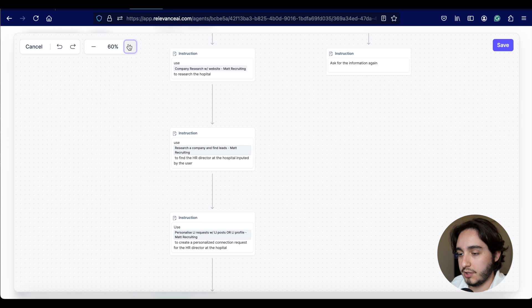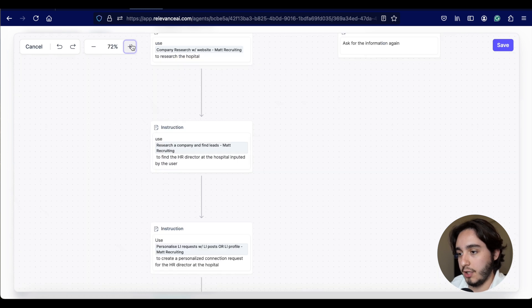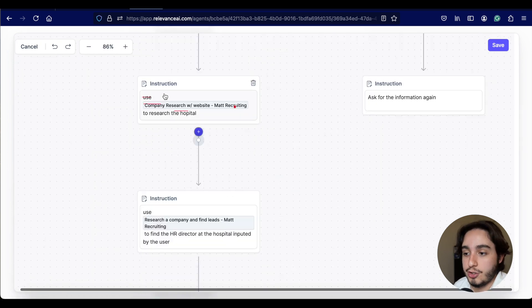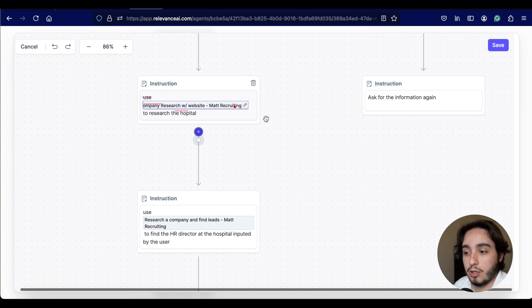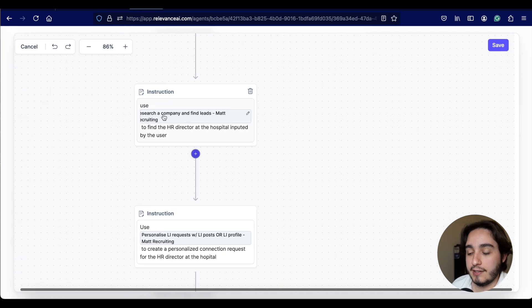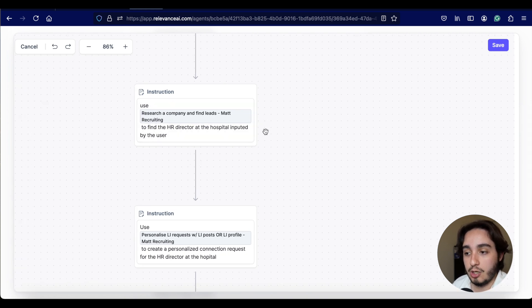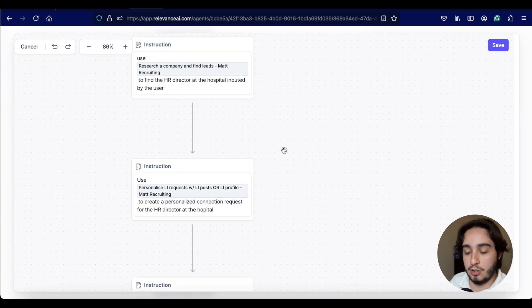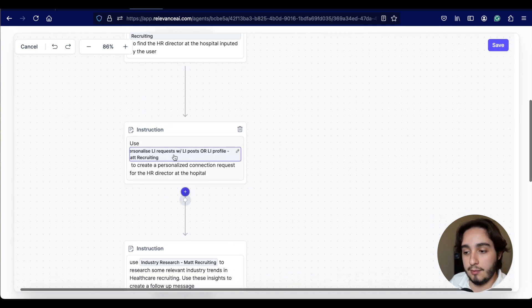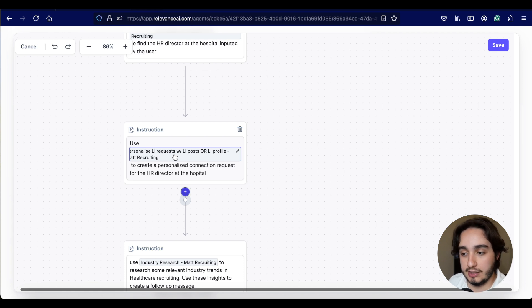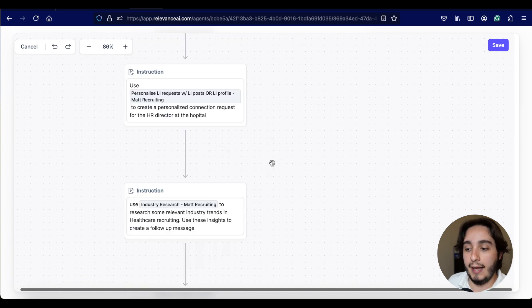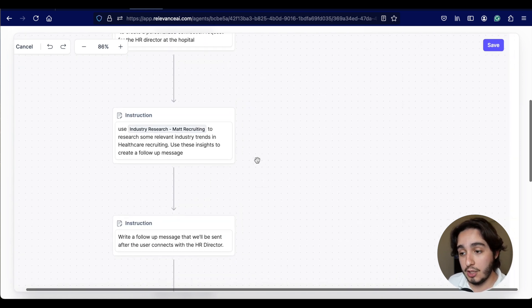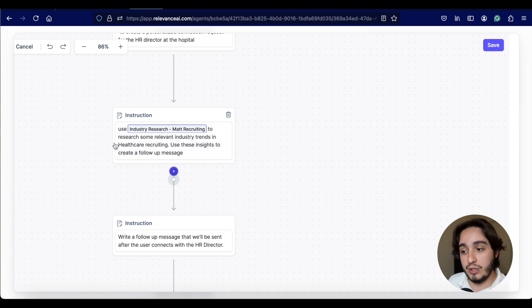Okay guys. So I wrote down some stuff here on our workflow. For our first instruction, I just told it to use this first tool, the company research with website to research a little bit about the hospital. Then the second step is to use this other tool research company to find leads, which uses the website URL found in the previous step.